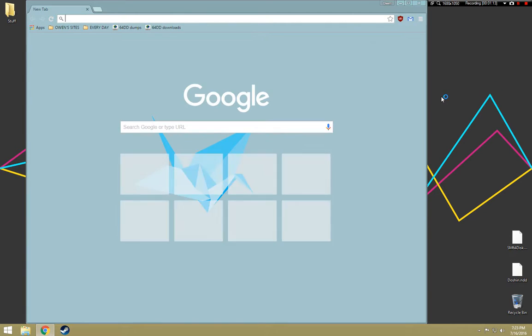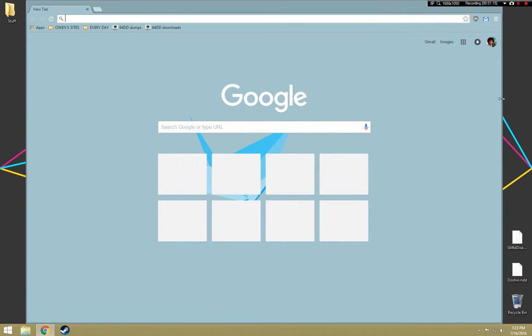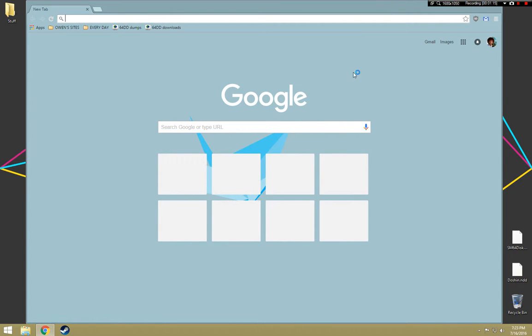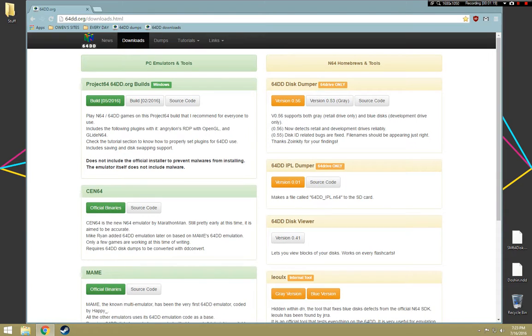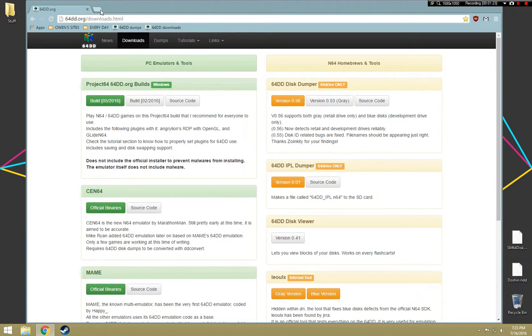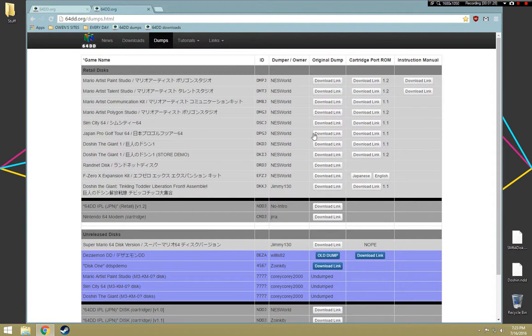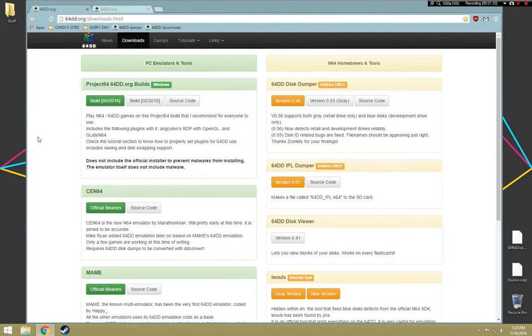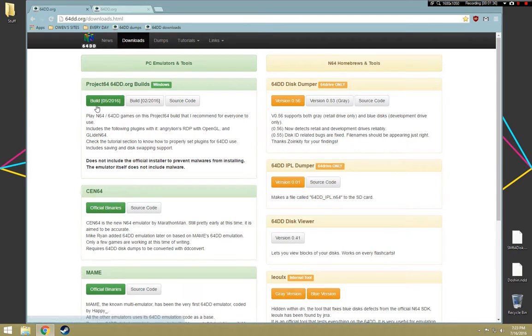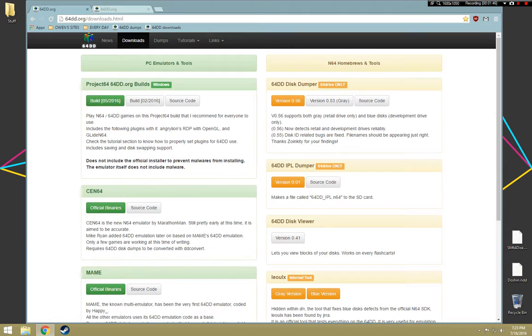So how do we do this? You want to go to the two links in the description. You're going to want to go to 64DD.org/downloads and 64DD.org/dumps. This is where you're going to get all of your dumps and your IPL ROM. What you're going to want to do first is get the newest build, which was made May 2016.